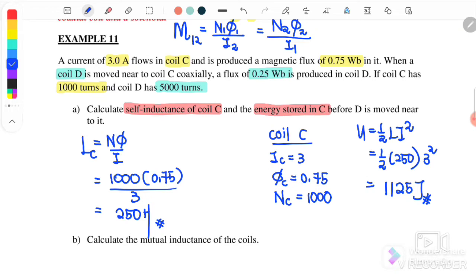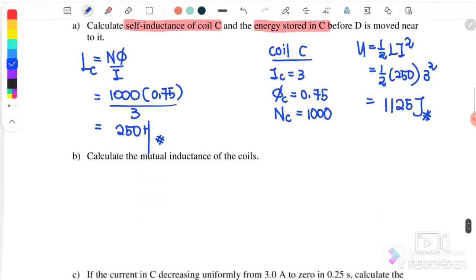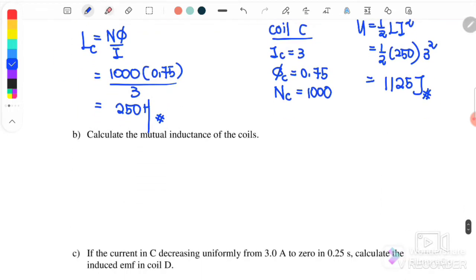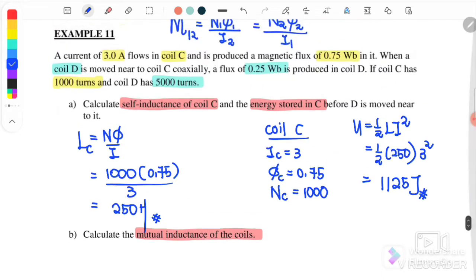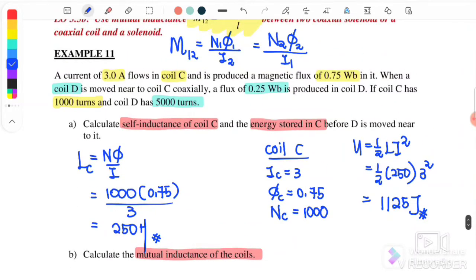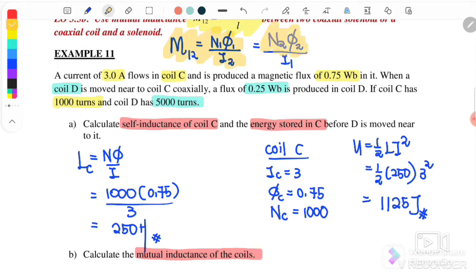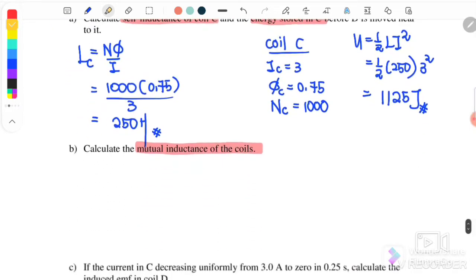Next, calculate the mutual inductance of the coils. We have two equations: either N1 times flux-1 over I2, or N2 times flux-2 over I1. It depends on what information is available.